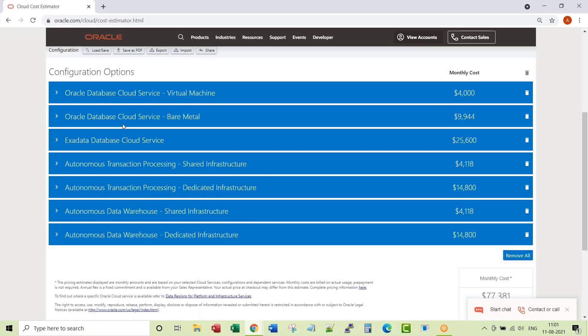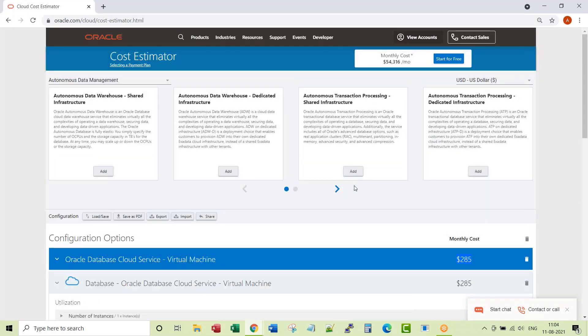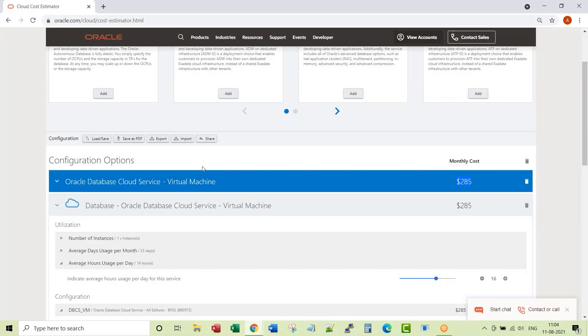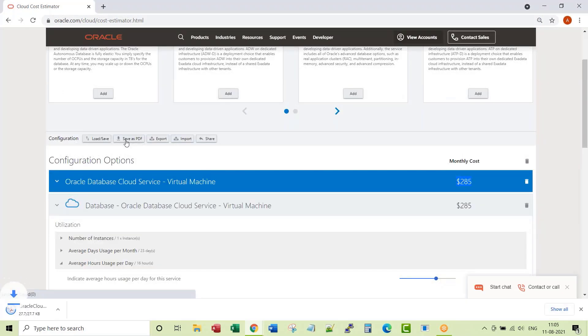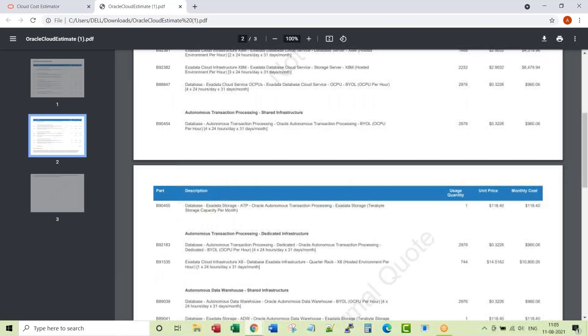First three are with the OS option, these four are autonomous self-driving database options. Cool, like I said previously, yes you can download this as a PDF. That is all for this lecture.